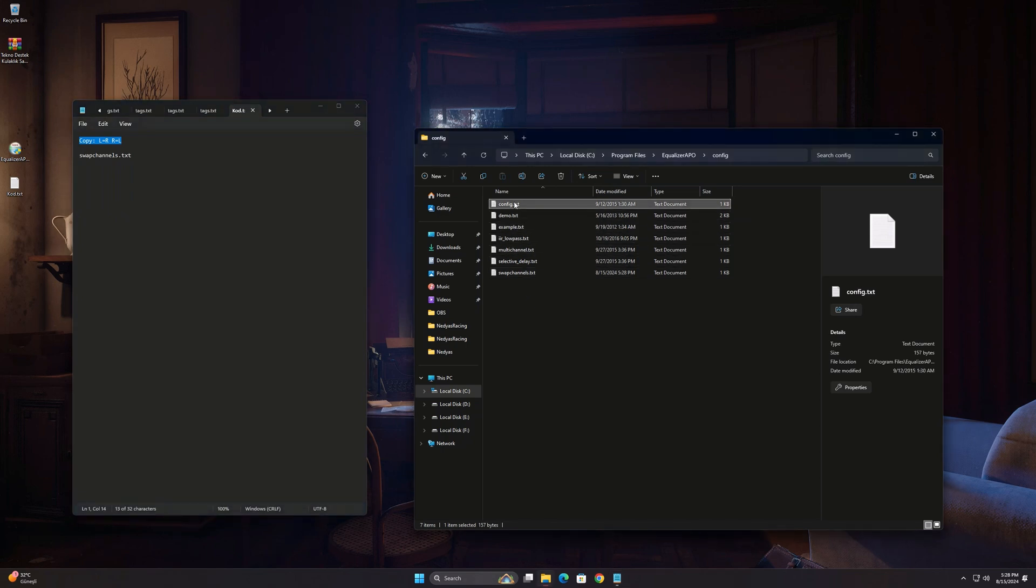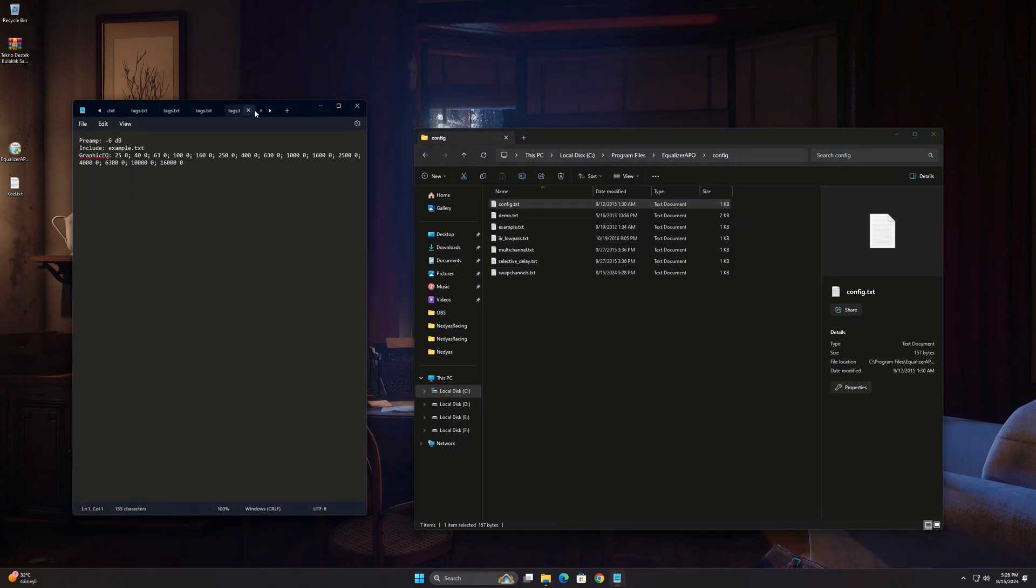Open the config file and delete everything in it. Then copy the code here as well and save and close it.